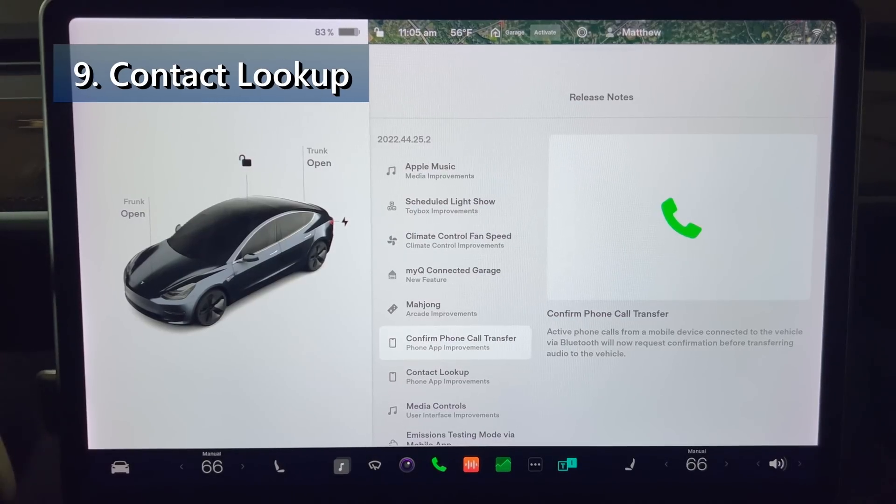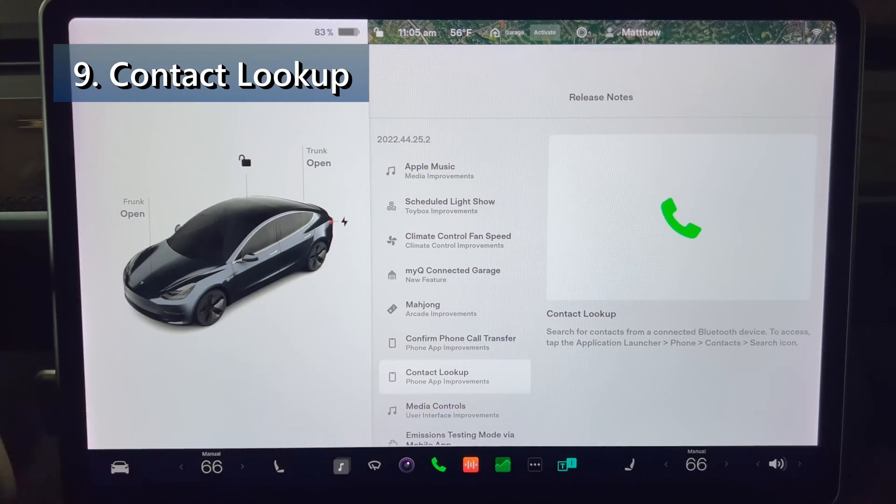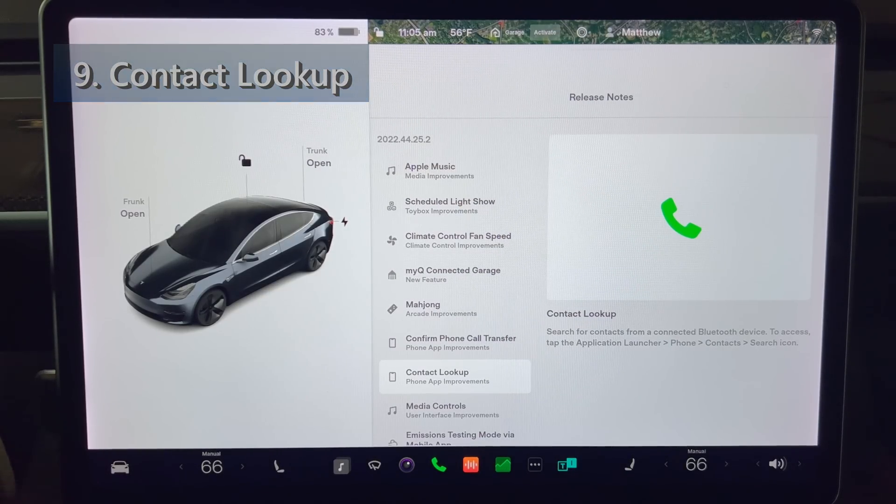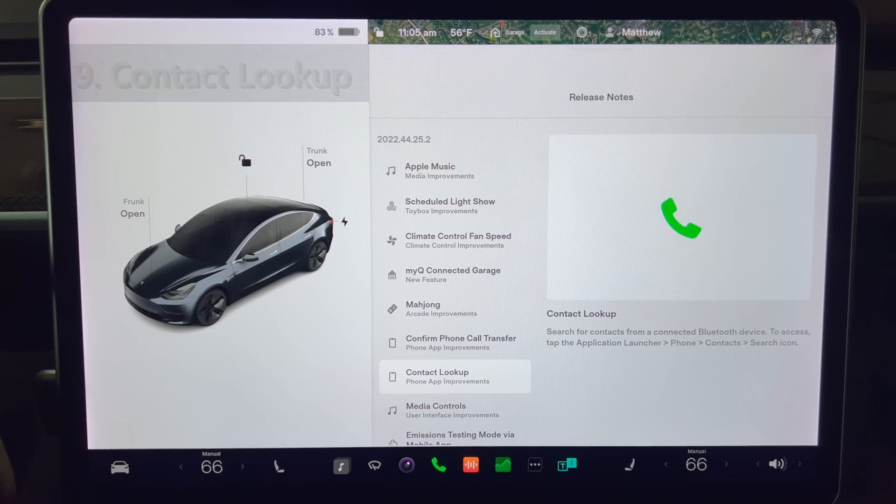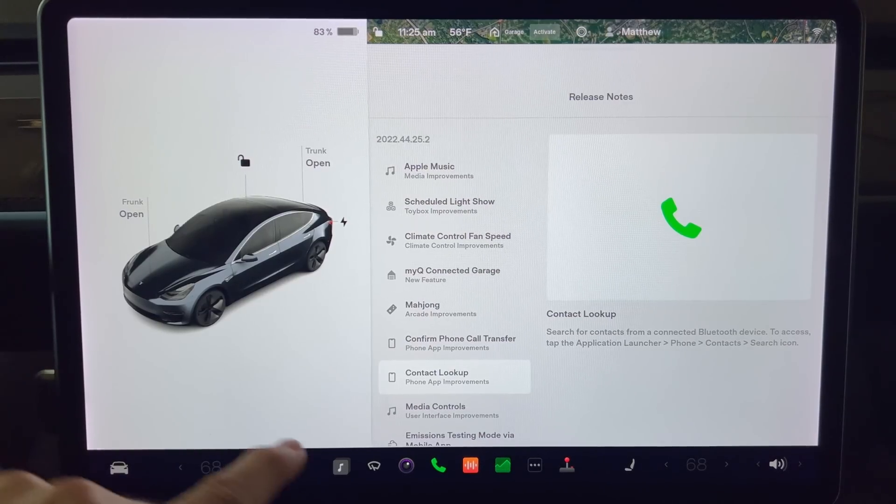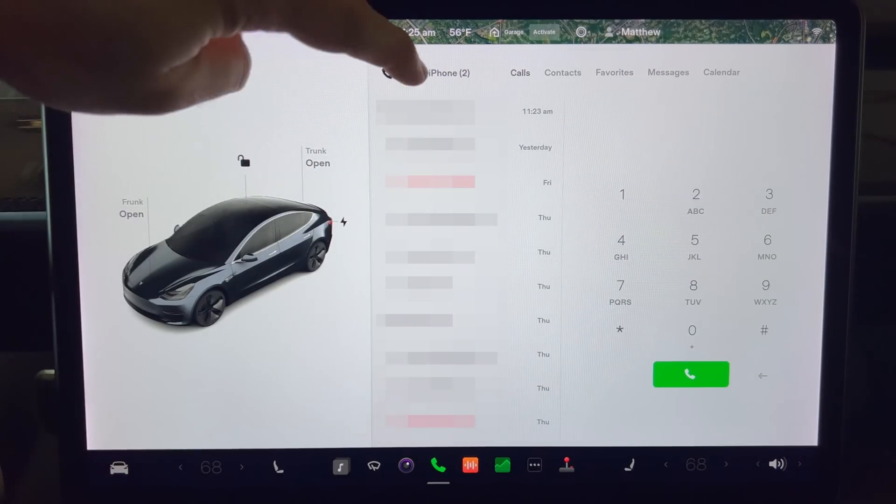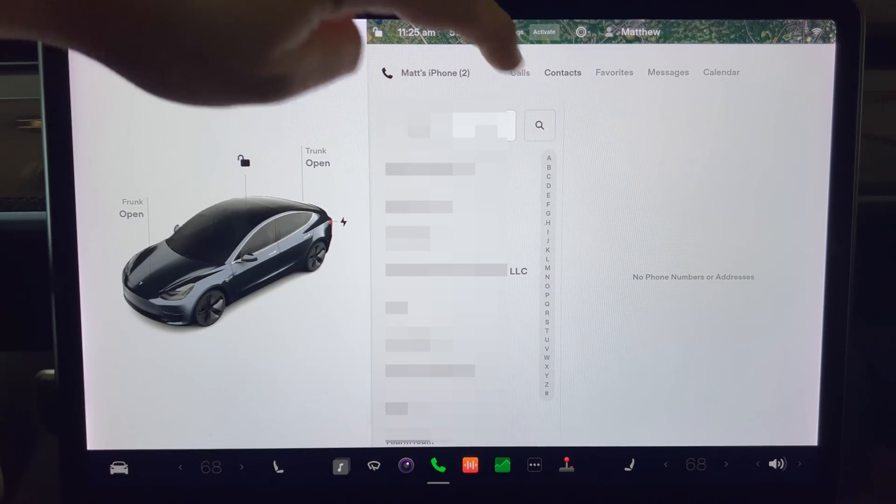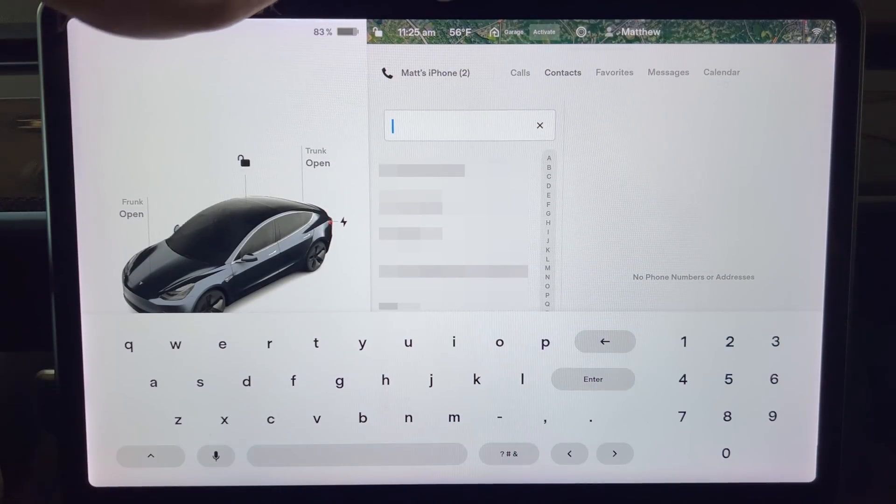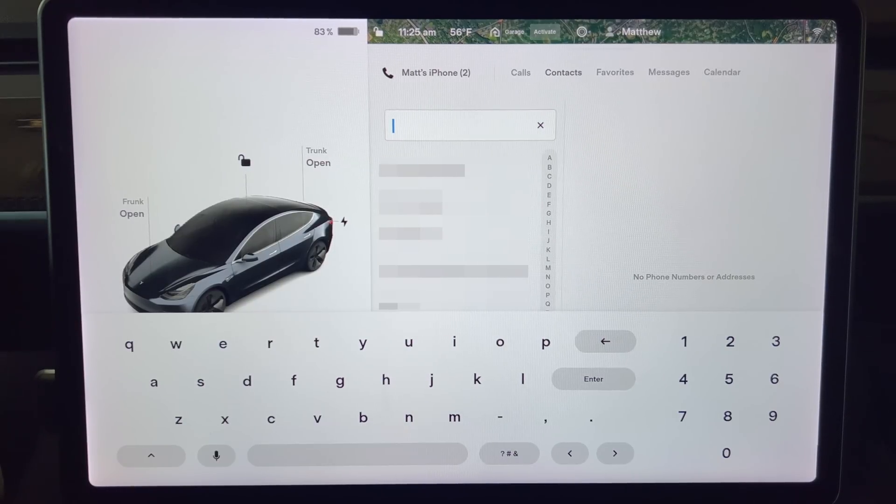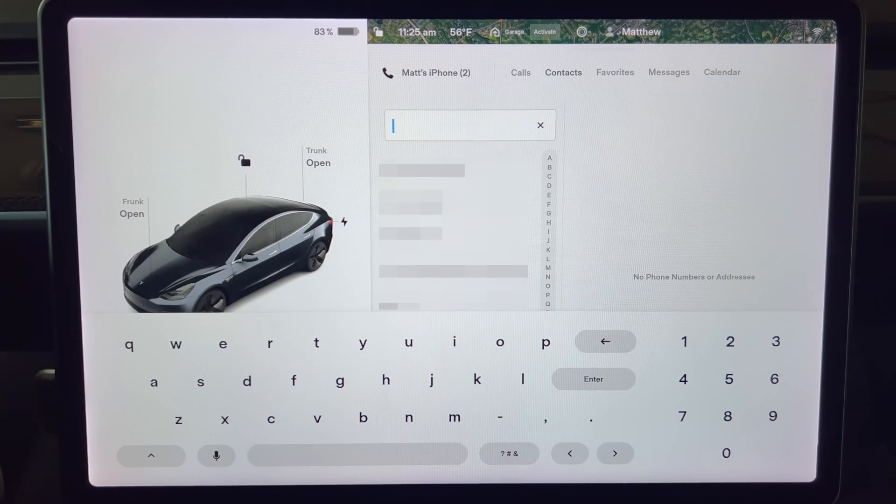Next we have contact lookup. Search the contacts for a connected bluetooth device. To access tap the application launcher, phone, contacts, and then the search icon. Now I can type in whatever letters into the search field to get the results.